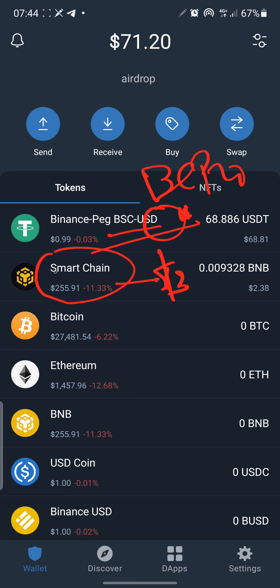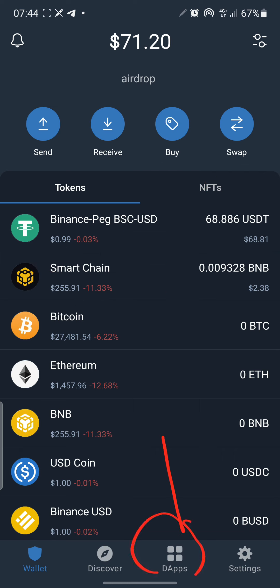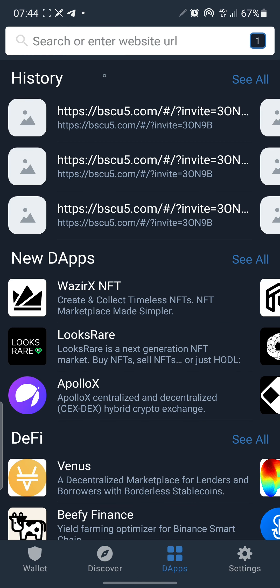The amount you need to deposit into Smart Chain shouldn't be more than $3, because you only need about $0.25 for the smart contract to start running. Once you do that, go into the DApps section — decentralized apps — which functions as an in-browser. Click on the URL space and paste in the link I'll drop for you. The link is also in my Telegram group and in the description below.